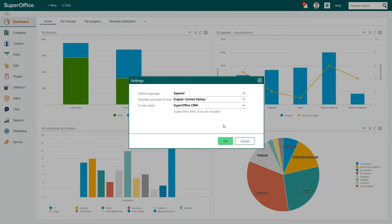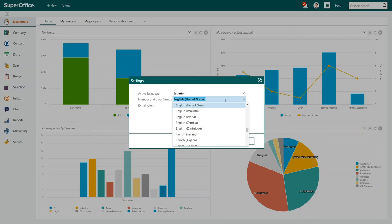In this example, we will choose Spanish. If you wish, you can also change the number and date format as well.